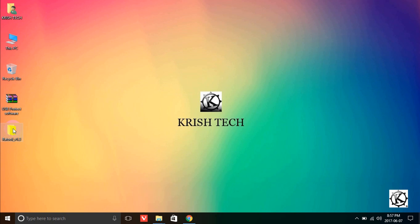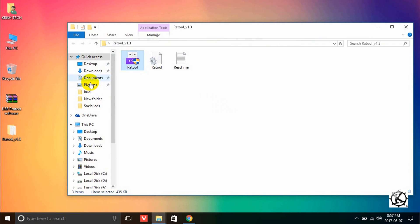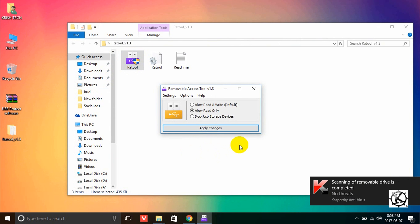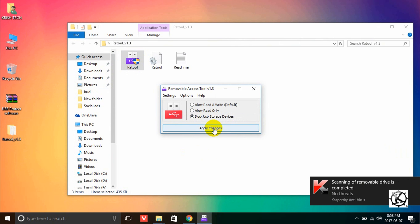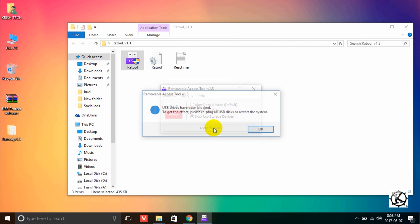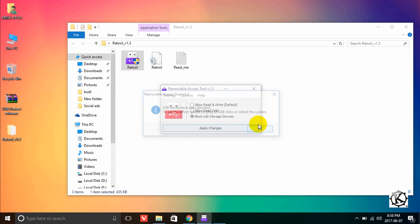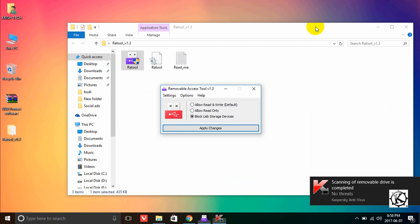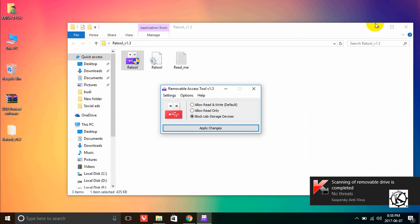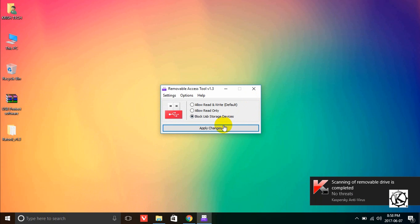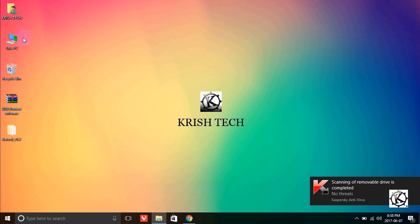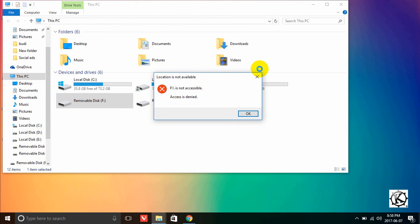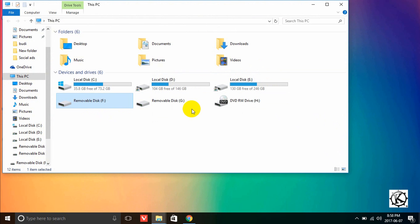Now we have the option to block USB storage. Let me select this and save. Now when you go to My Computer and try to access the removable disk, you cannot access it.